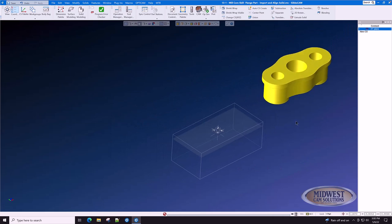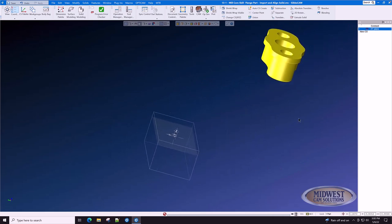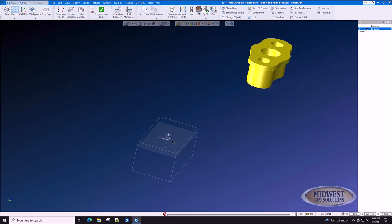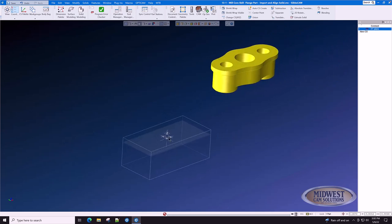Now, this part came in and it's out in space. When it was drawn in an assembly, because it's part of an assembly, it may not be lined up with the machine axes. We're going to line the part up with the machine axes rather than line the machine axes up with the part.